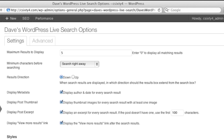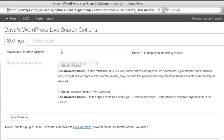You can also choose what's included with the search results. They can include a thumbnail image, excerpt, even who wrote the content and when. You may want to include the View More Results link at the bottom of the search results, so users can click through to see additional results.